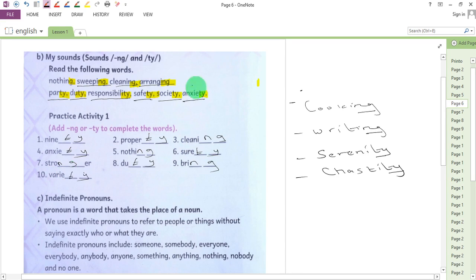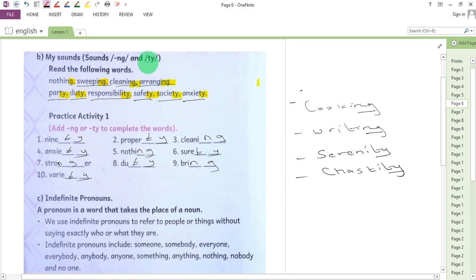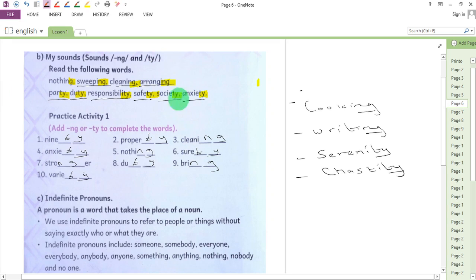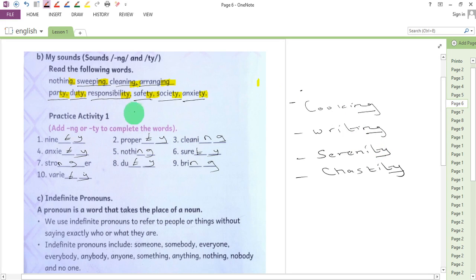So in the whole of that lesson we have read about my sounds. We have concentrated on sound 'ng' which is made by N-G, and sound 'ty' which is made by letters T-Y. We have learned some of the words that have the sounds 'ng' and 'ty'. We have also given some examples. Find other examples with sounds 'ty' and 'ng' at the end.